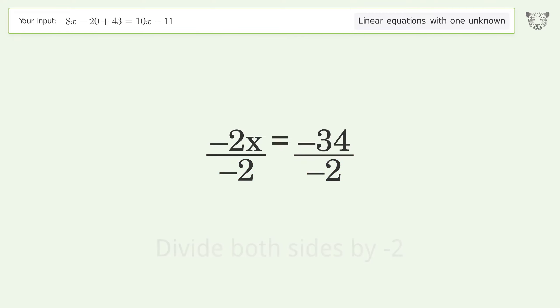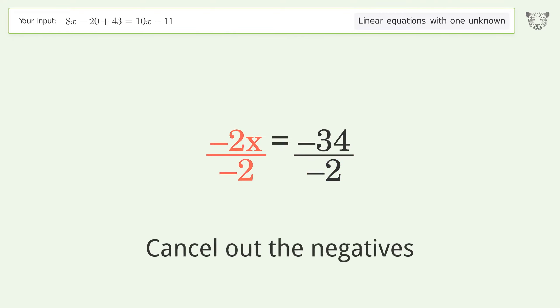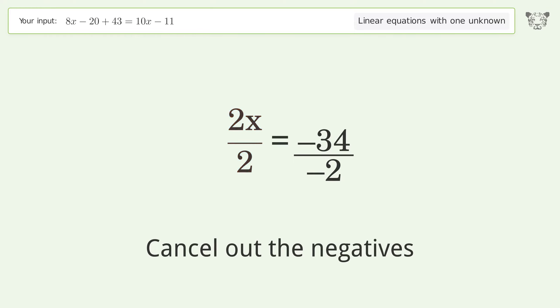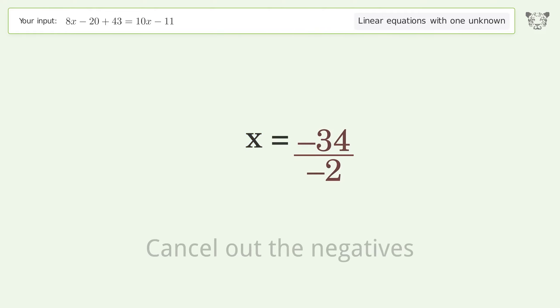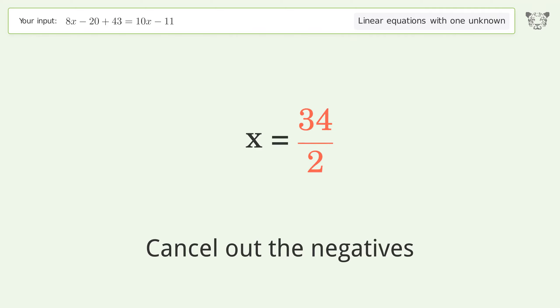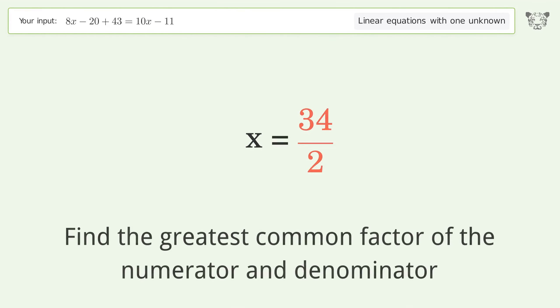Isolate the x. Divide both sides by negative 2. Cancel out the negatives. Simplify the fraction. Cancel out the negatives.